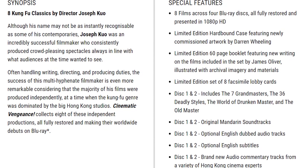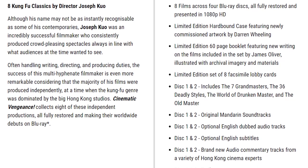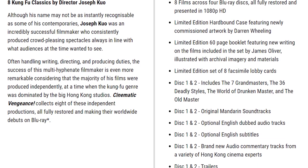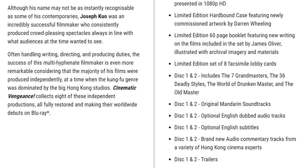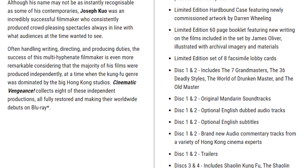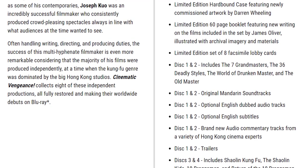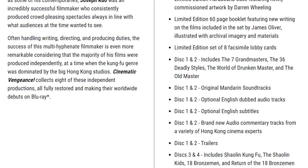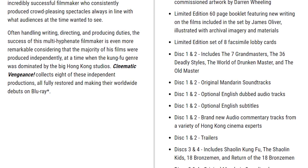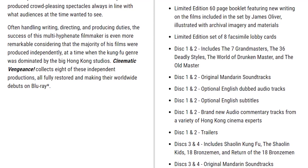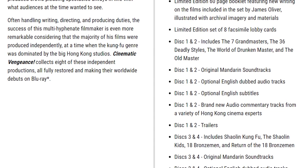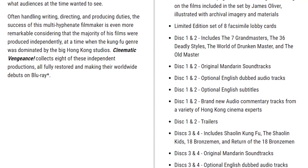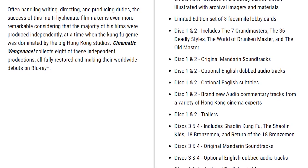Eight films across four blu-ray discs, all fully restored and presented in 1080p HD. Classic edition hardbound case featuring newly commissioned artwork by Darren Wheeling. Limited edition 60-page booklet featuring new writings by James Oliver, illustrated with archival imagery. Limited edition set of eight lobby cards. Discs one and two include The Seven Grandmasters, 36 Deadly Styles, The World of the Drunken Master, and The Old Master. Discs three and four include Shaolin Kung Fu, The Shaolin Kid, 18 Bronzemen, and Return of the 18 Bronzemen.